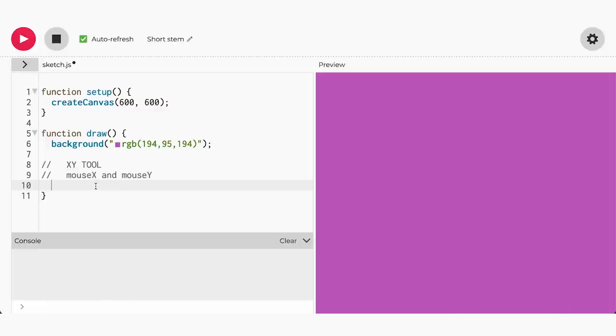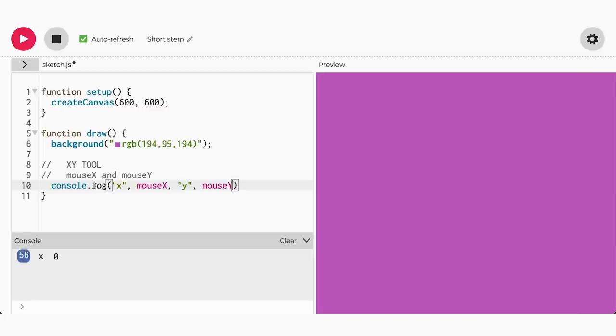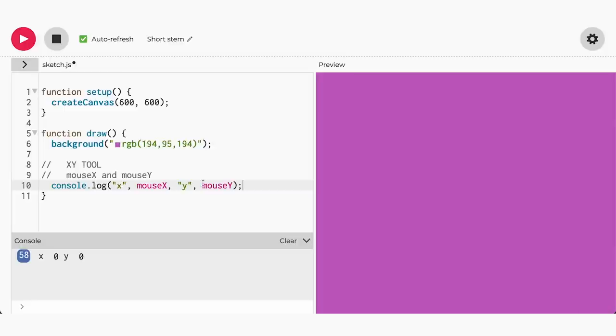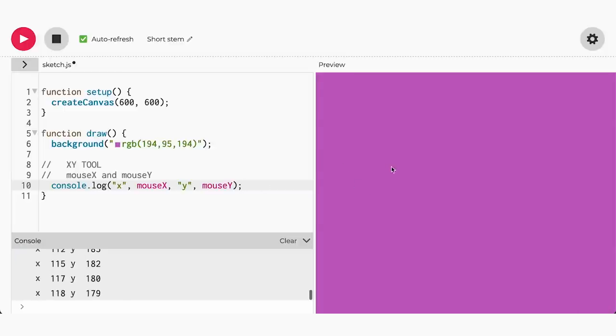So now let's add console.log, x plus mouseX plus y plus mouseY to the bottom of our draw function.